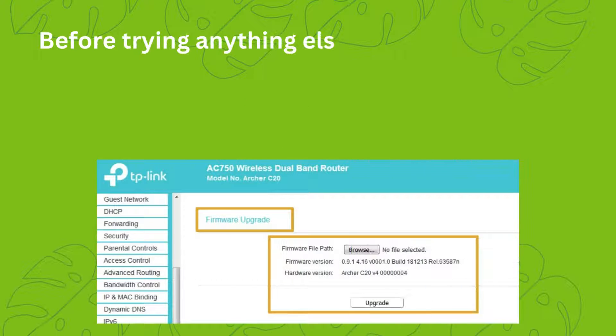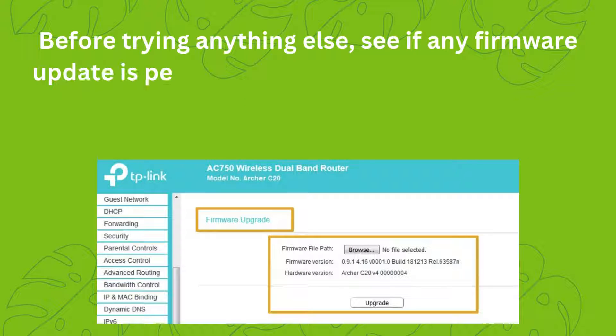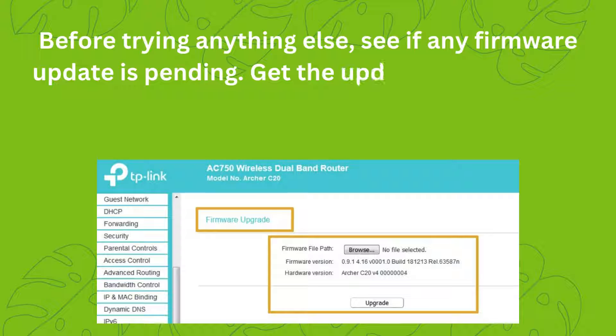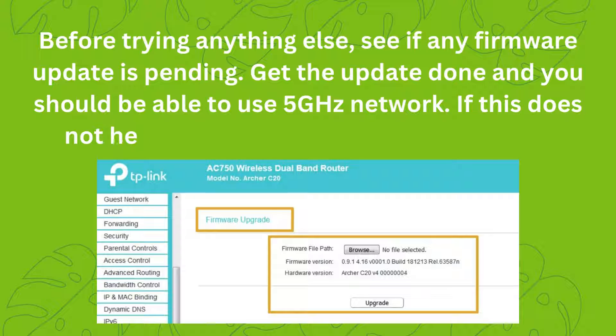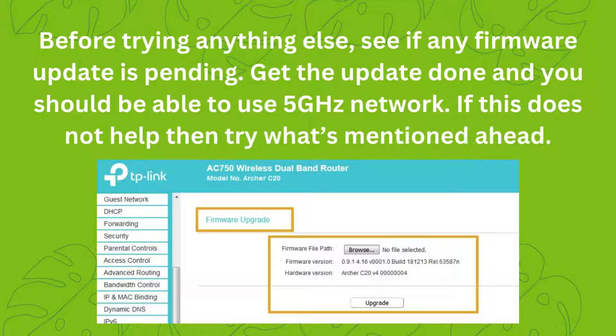Before trying anything else, see if any firmware update is pending. Get the update done, and you should be able to use the 5 GHz network. If this does not help, then try what's mentioned ahead.